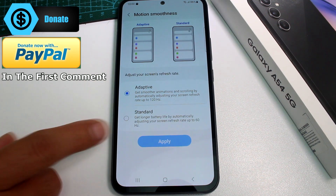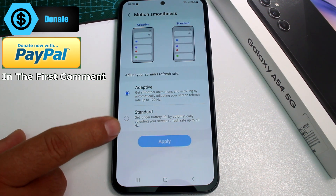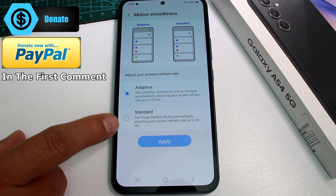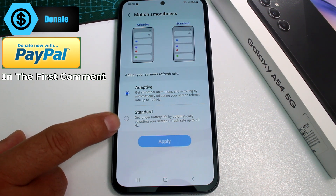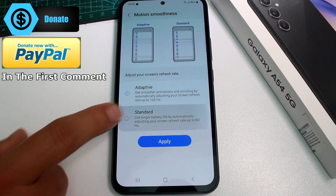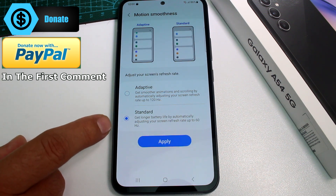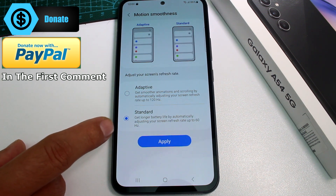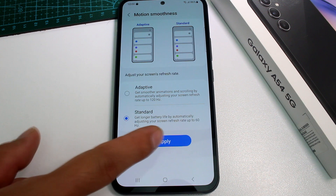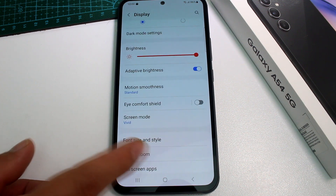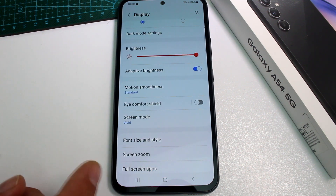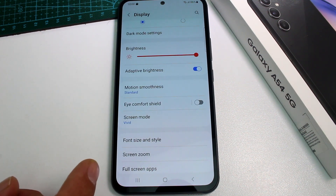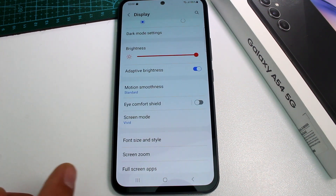If you select Standard, it will tell you it gets longer battery life by automatically adjusting the screen to 60Hz. Tap Apply, and this is a way to get more battery life on your phone.